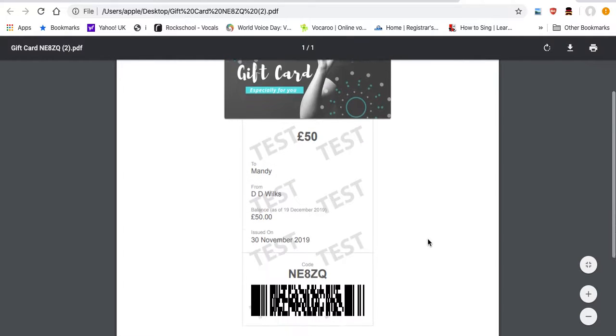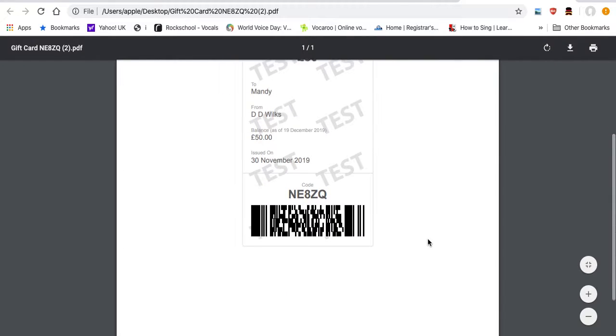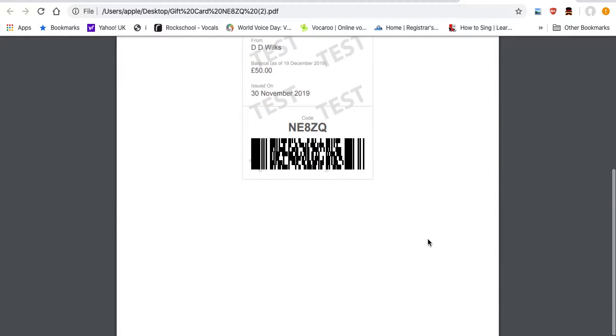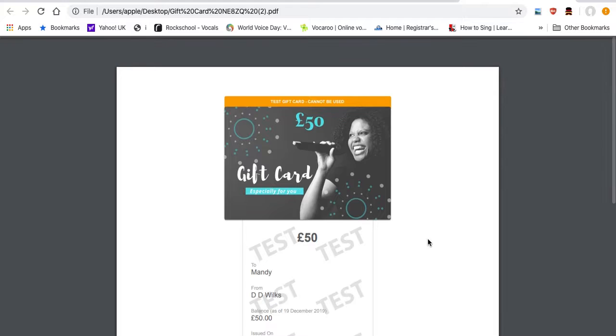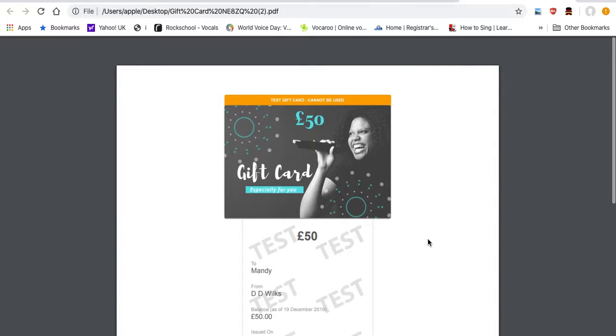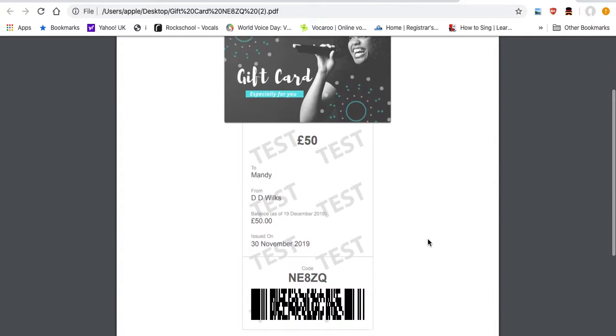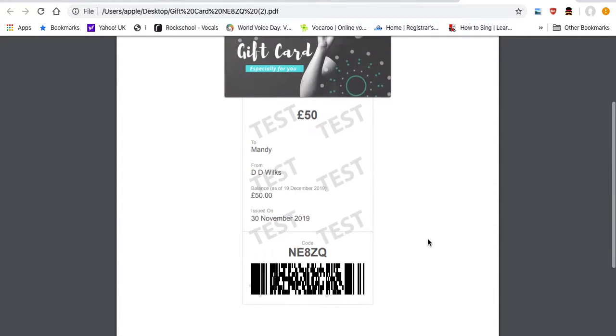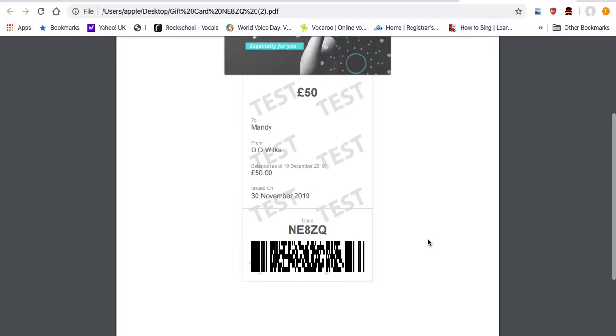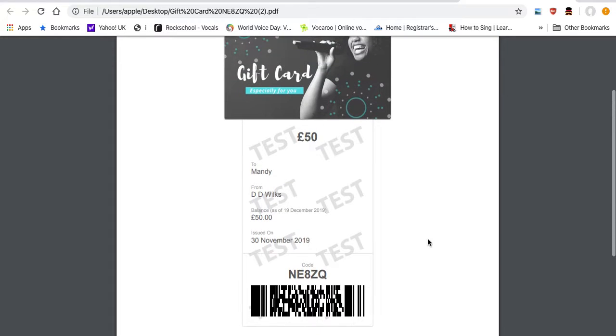There you go. So this allows them to print it off and they can bring it along with them to the first lesson or to the course. And remember, they could redeem all of it for the whole value of the card or they can partially redeem.